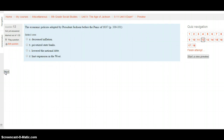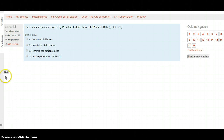Question 12: The economic policies adopted by President Jackson before the Panic of 1837 — pages 330 to 331. Did they A. Decrease inflation, B. Privatize state banks, C. Lower the national debt, or D. Hurt expansion in the West? What did these economic policies do? Click the Next button after looking on pages 330 to 331.